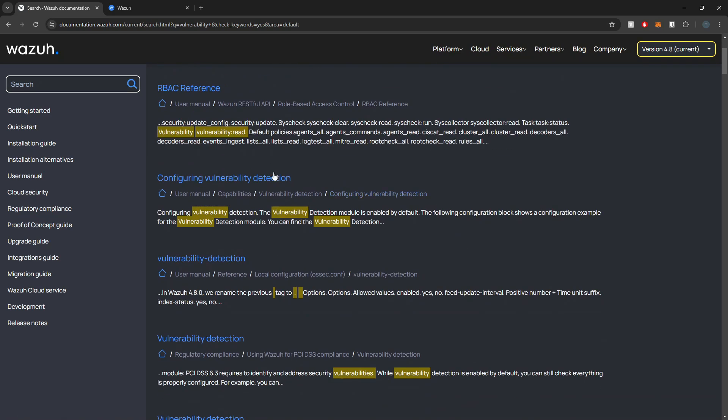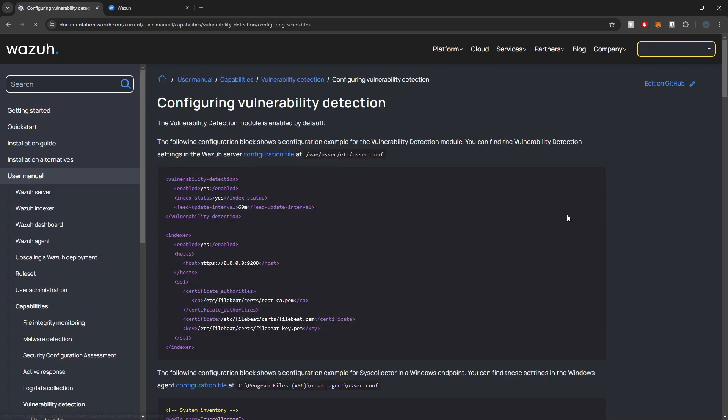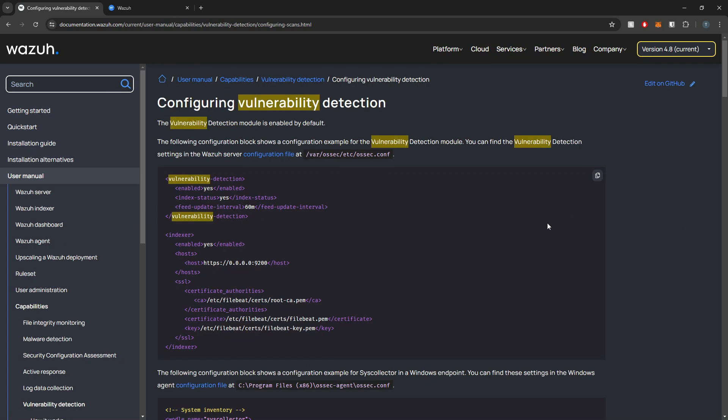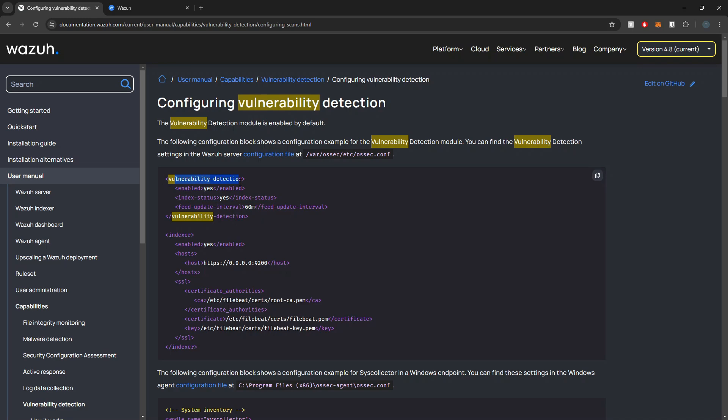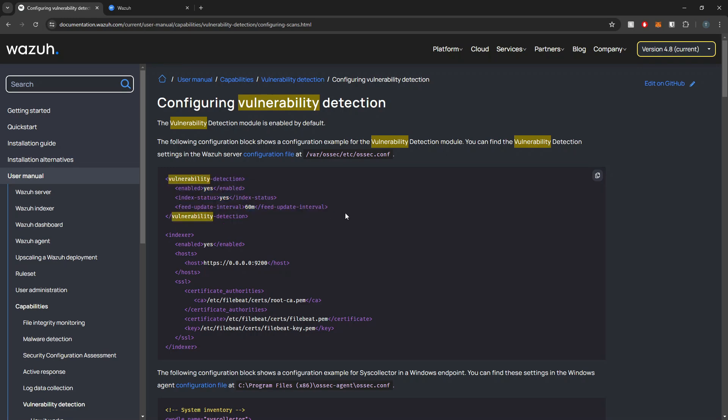If we go to this guy, here we can see that the configuration blocks that we need to include. So here we have our vulnerability detection tag and then this indexer tag, which I'll get to here in a sec. But this is the only portion that we need for our vulnerability detection configuration.